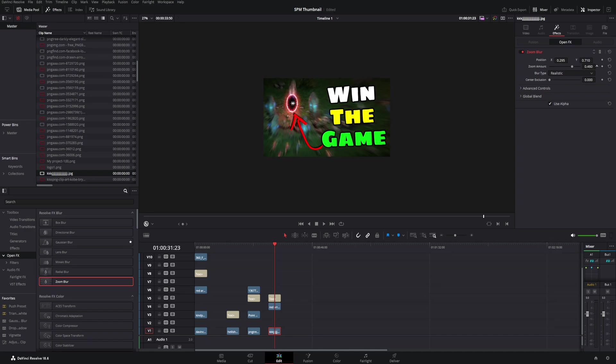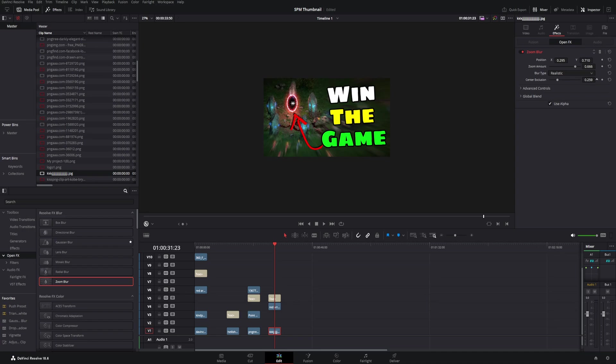And then we're going to go ahead and center exclude, so this is going to make the center of the zoom not be zoomed at all, and then kind of expand it out. Looks like it's a little bit drastic over there. Boom, right there you can kind of see it.